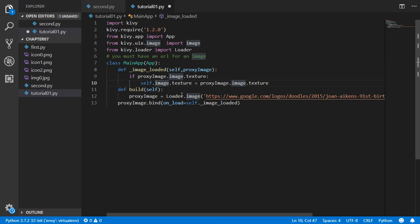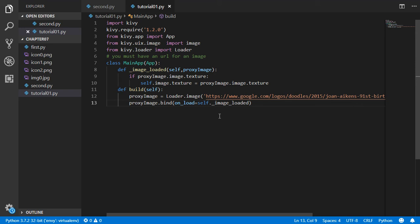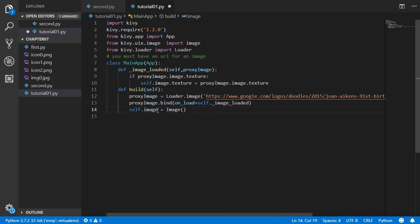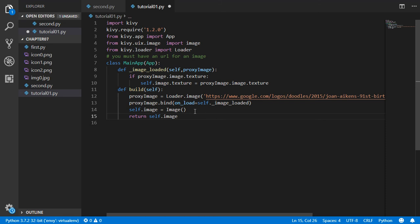If the texture exists, we assign self.image.texture to equal proxy_image.image.texture. So first we create an empty Image widget, and if the image loads successfully we assign that empty image's texture to the newly loaded texture. The method then returns self.image.